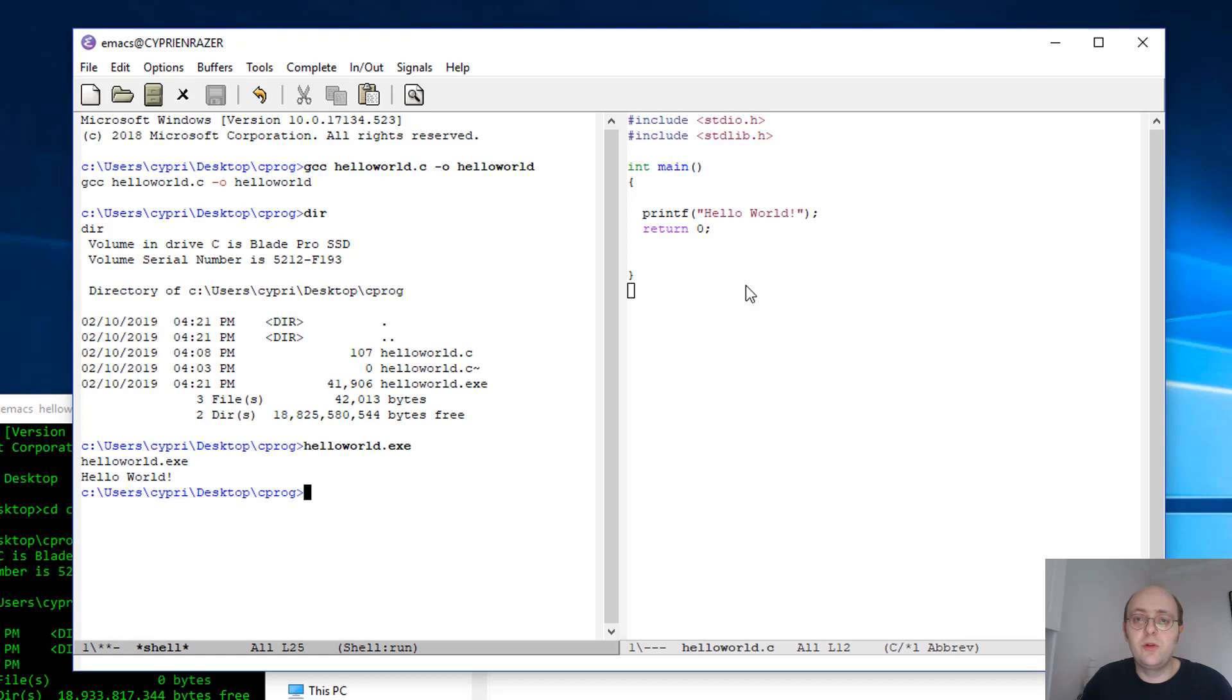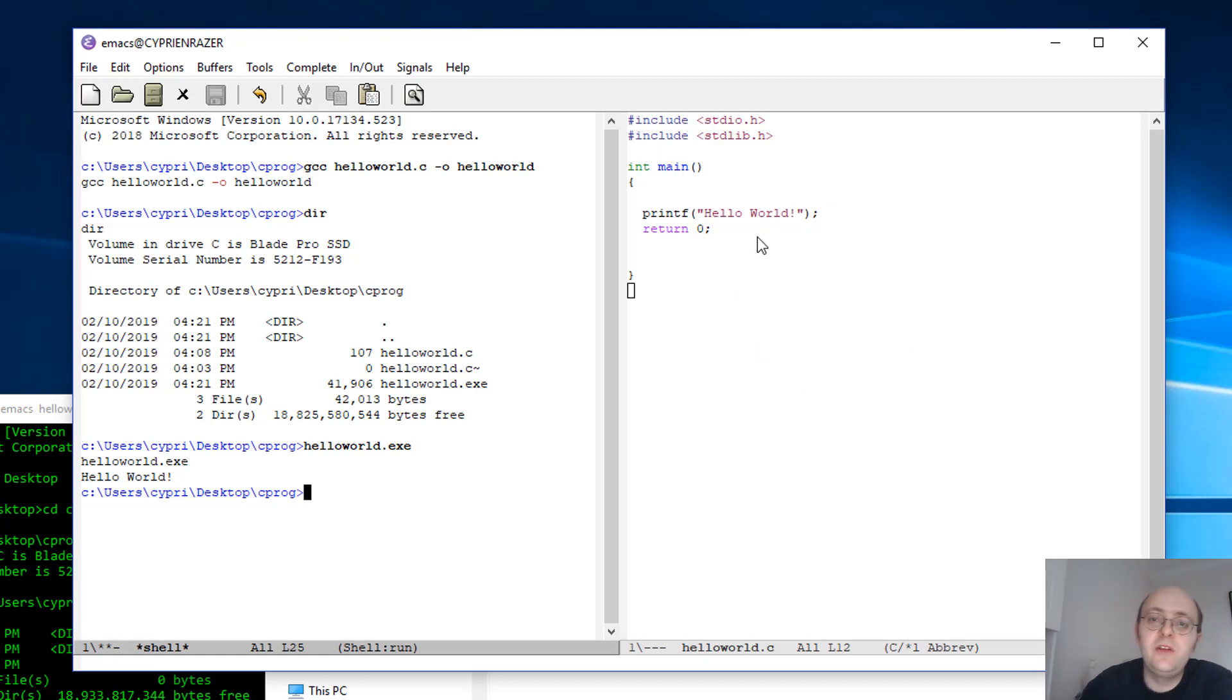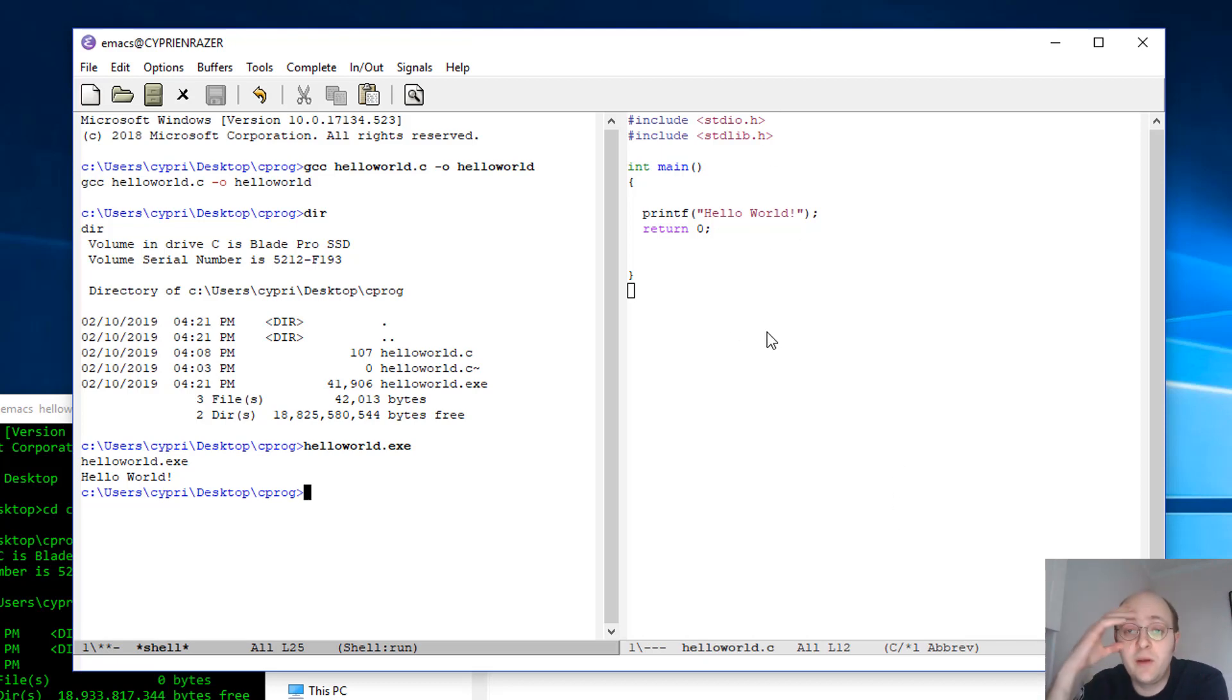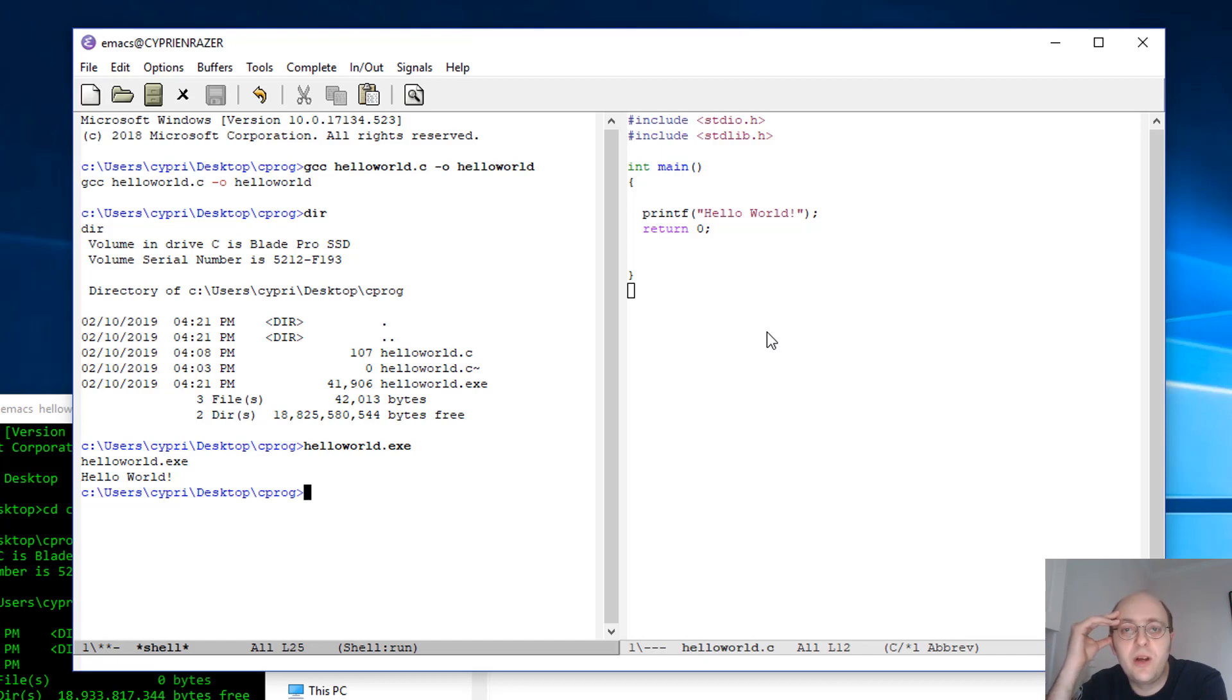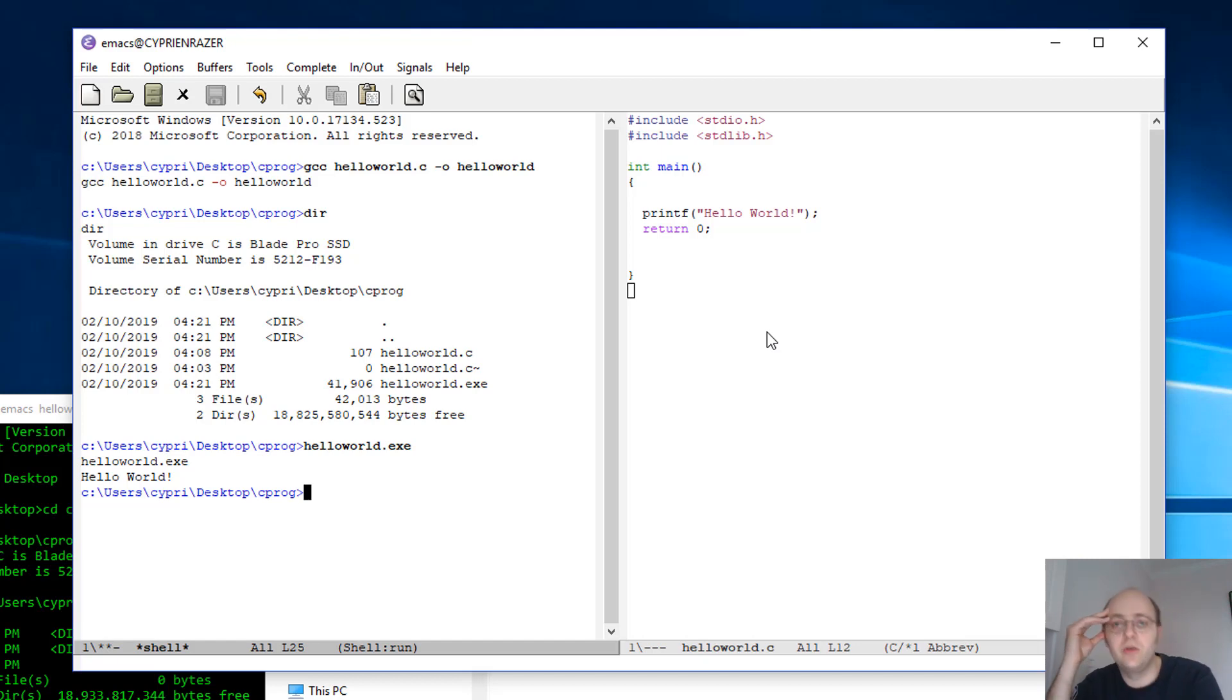So that's it for this very simple Hello World type of file. Of course that's the easiest type of thing you can do in any type of code. Now in the next video I'll show you how to use variables, how to input something into the program, how to do some loops and if functions and all of that. So let's just do that in next videos.